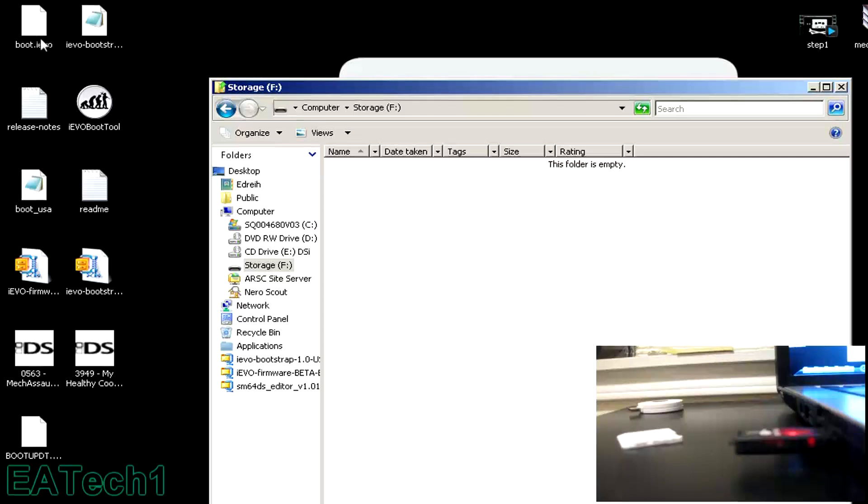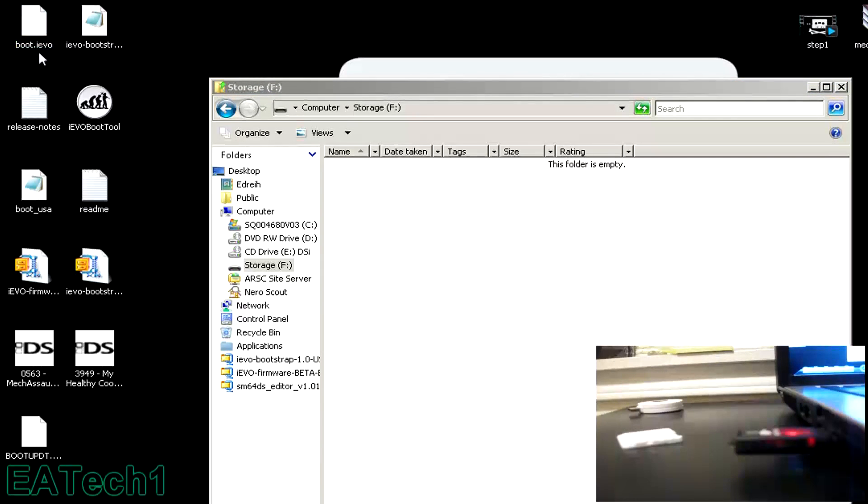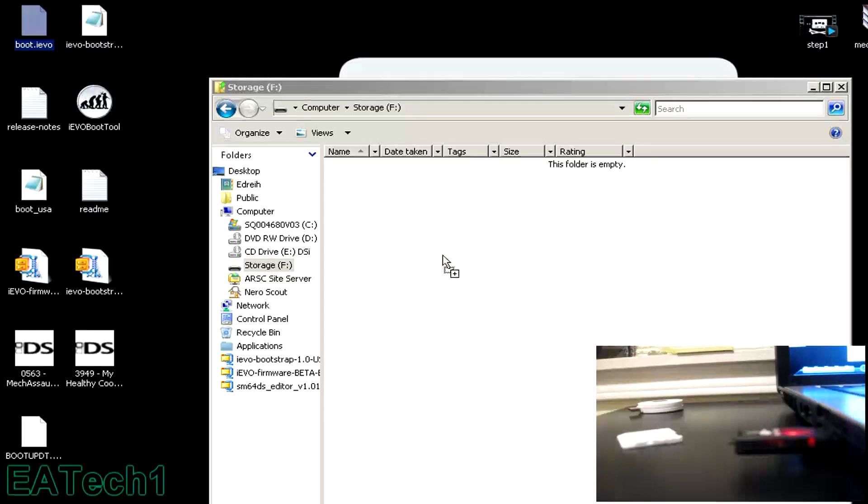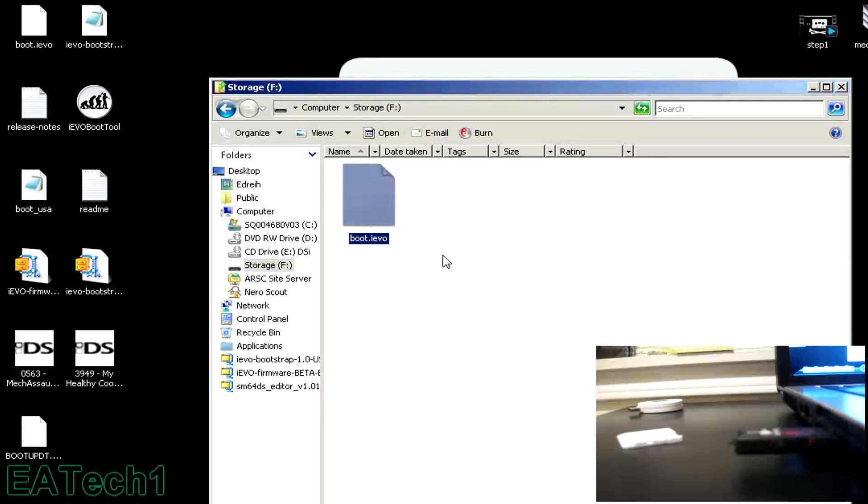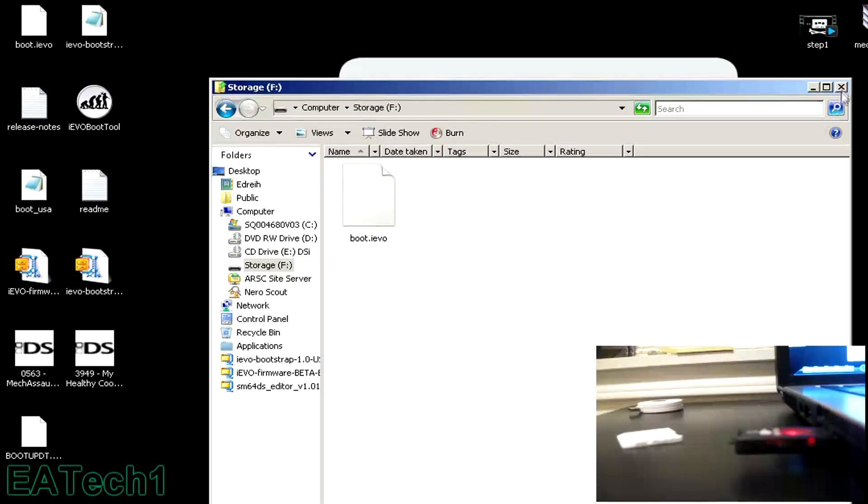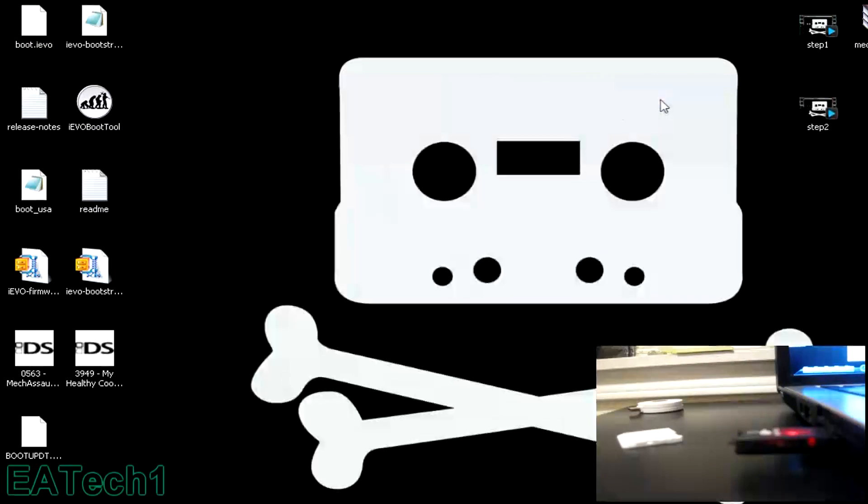And the files that you downloaded, take the boot.ievo and put it onto your microSD card. Close that window. Take your adapter out, take the microSD card, and put it into your iEvolution.